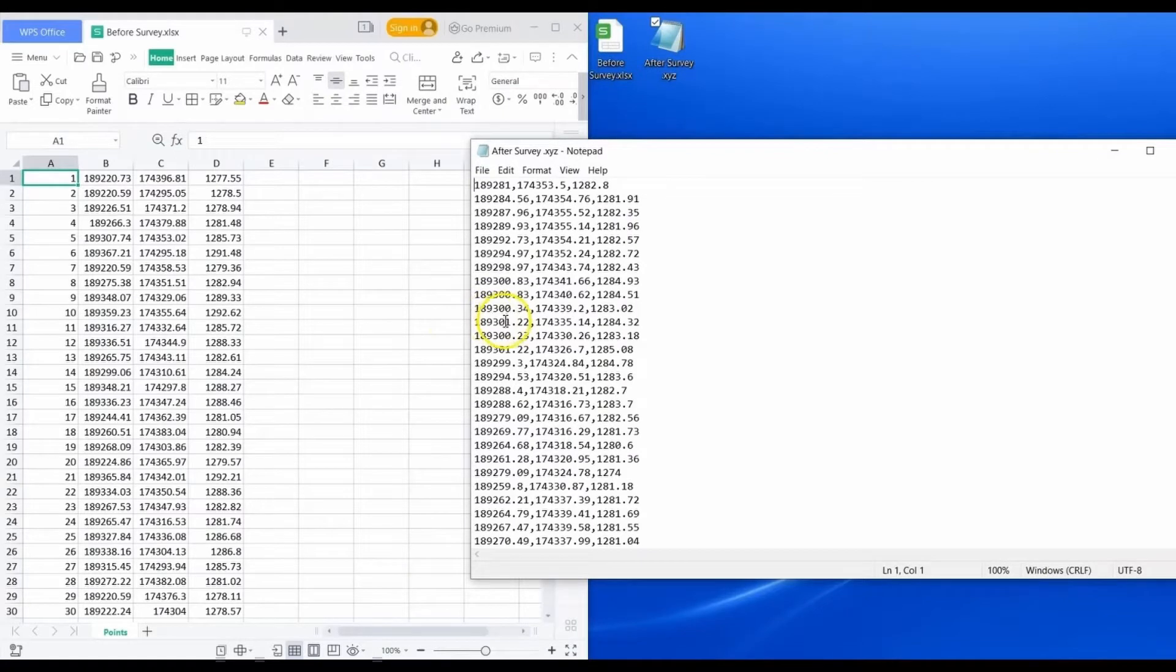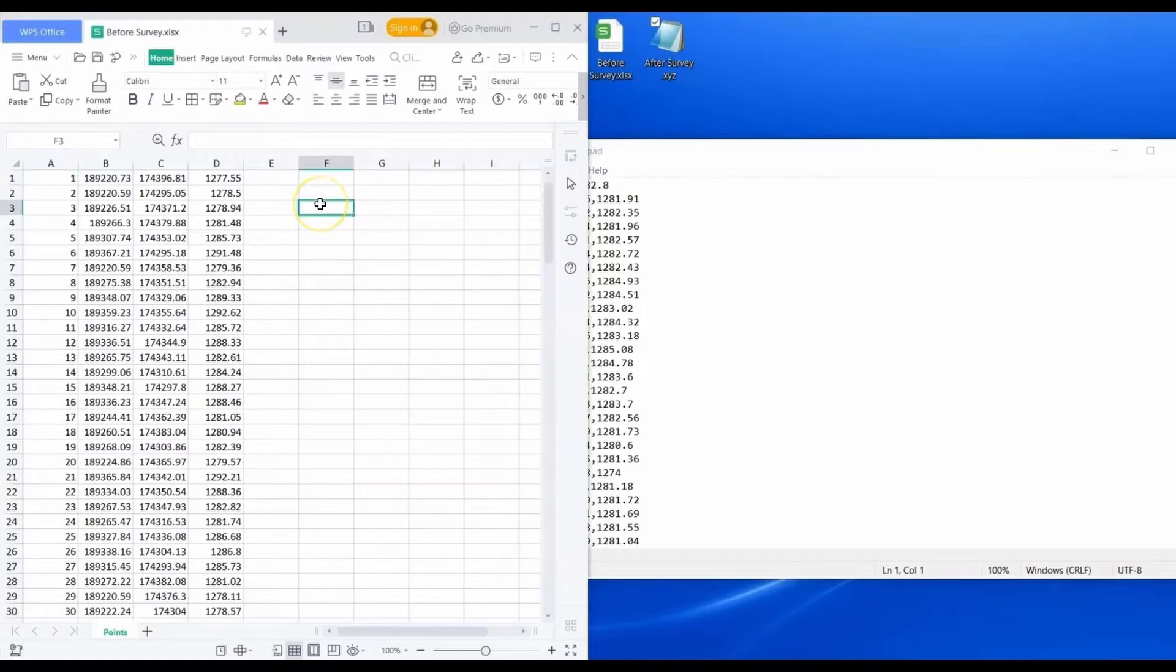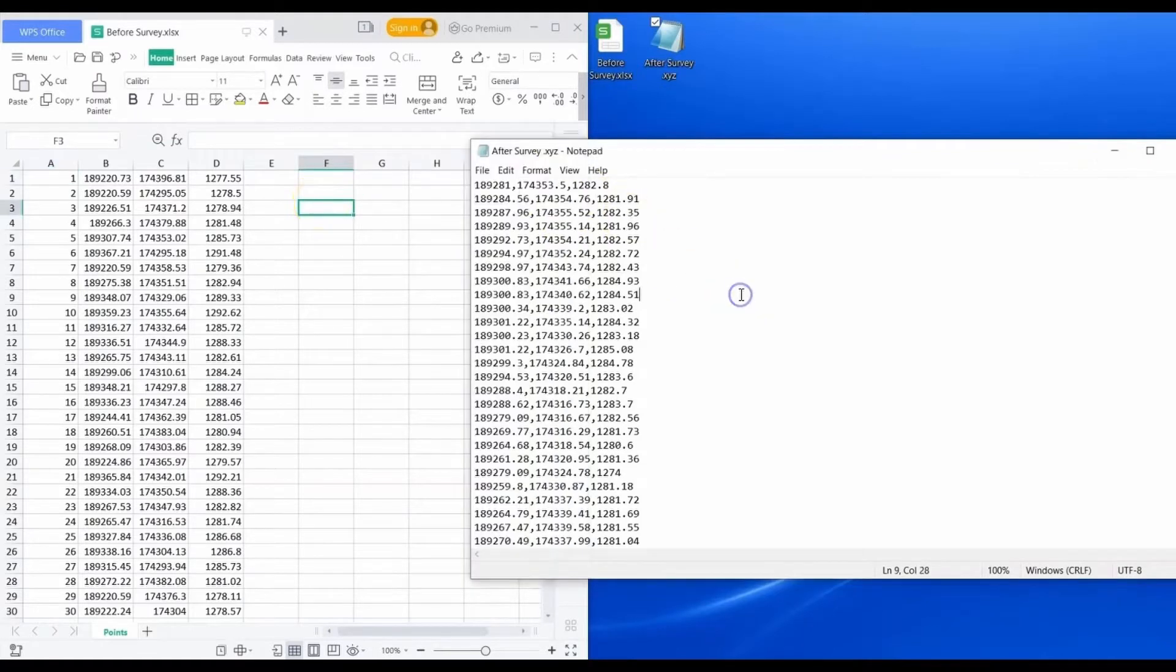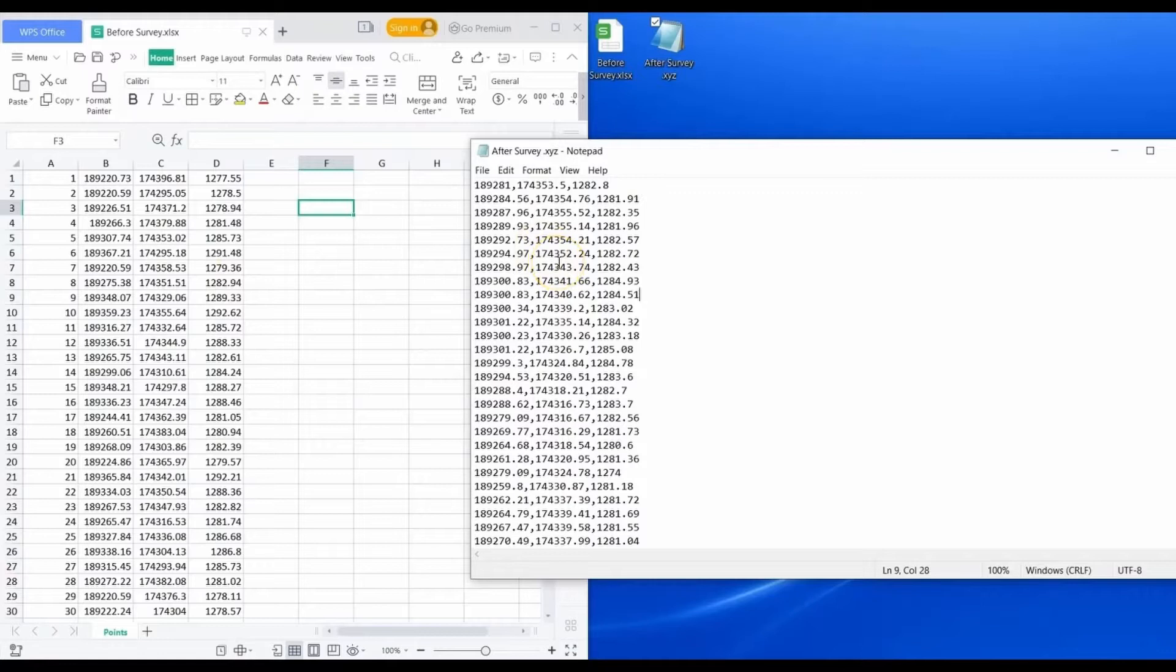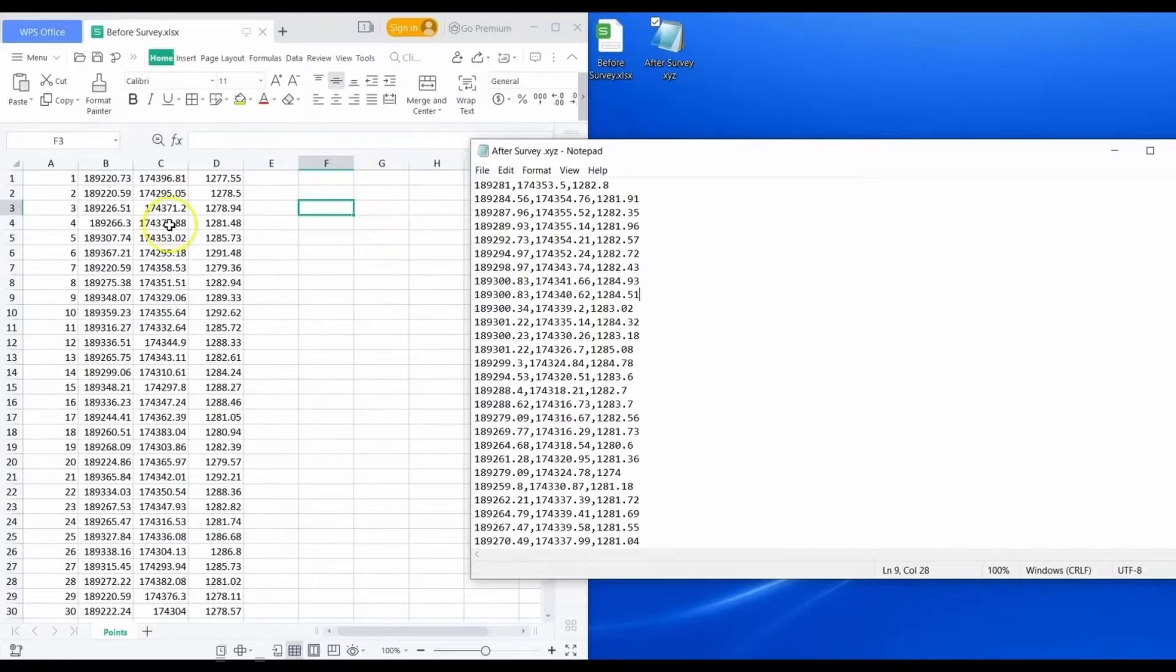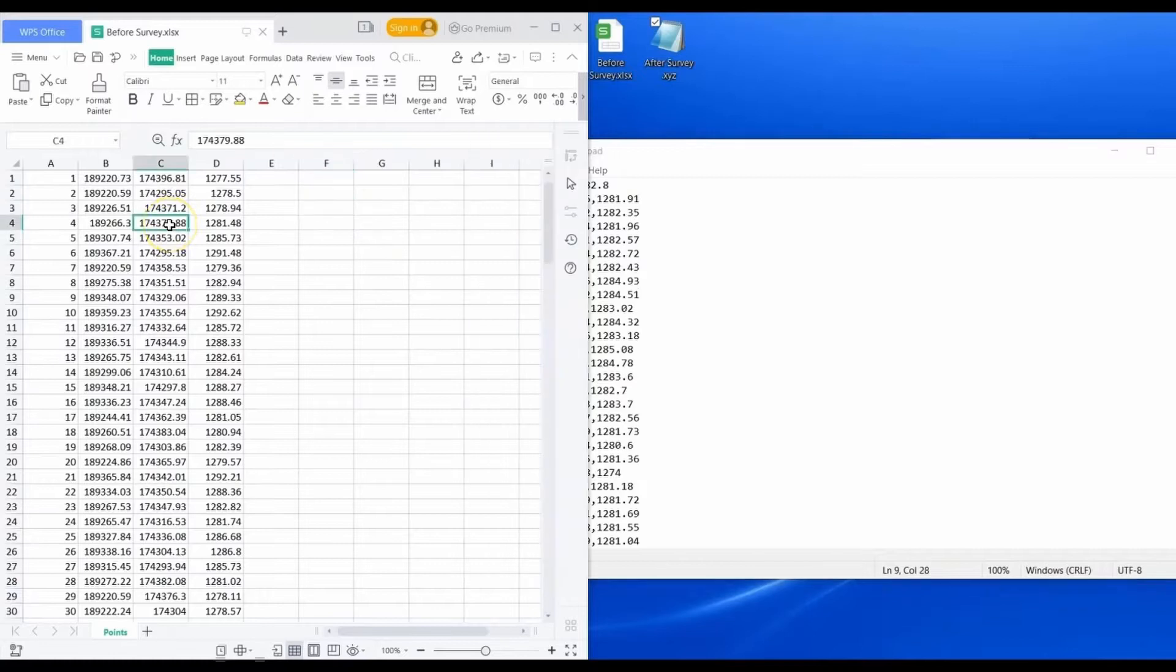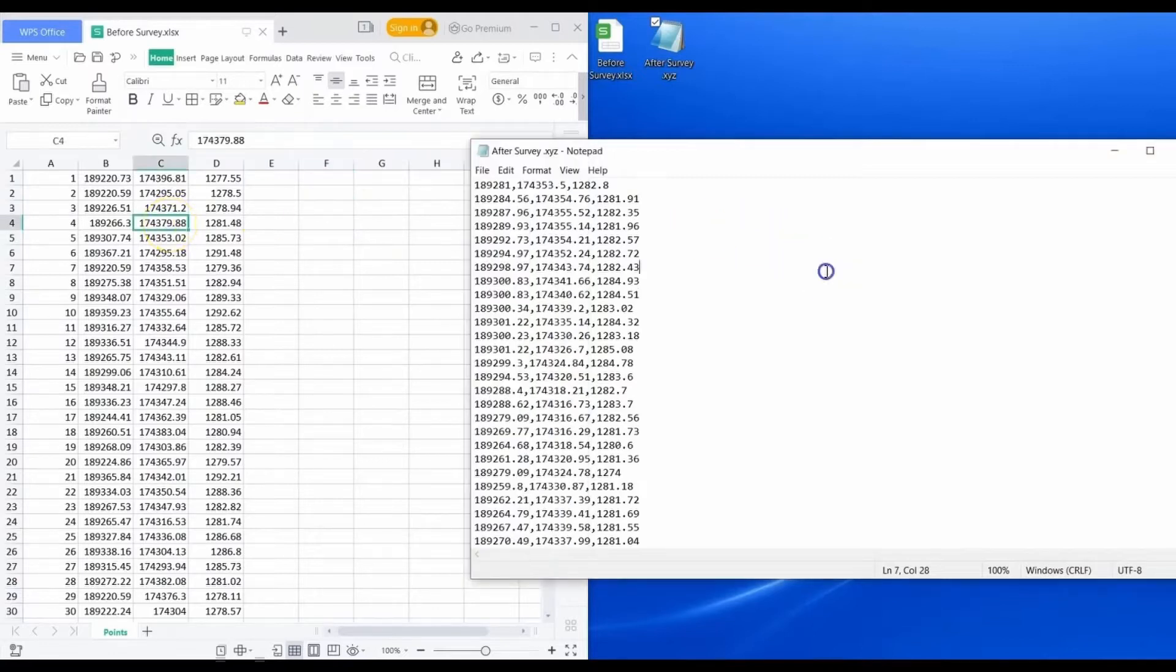What we have here is a simple project where we've done a survey of a site before an excavation. We've completed an excavation and then we want to compare the two surveys. We've done a second survey and we want to compare the two and find out the volume of the excavation. For example, I've got the survey before in an Excel spreadsheet and I've got the one after in a text file.